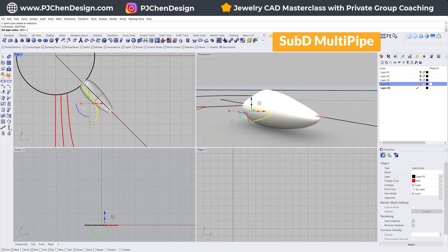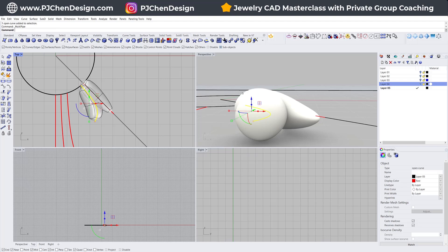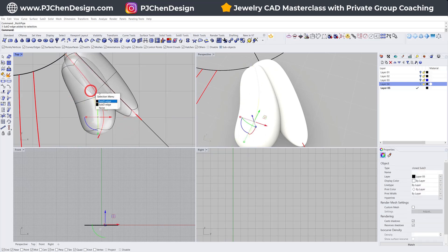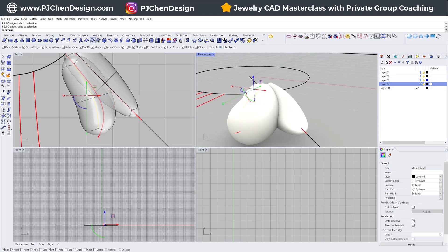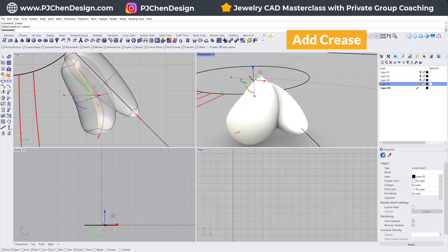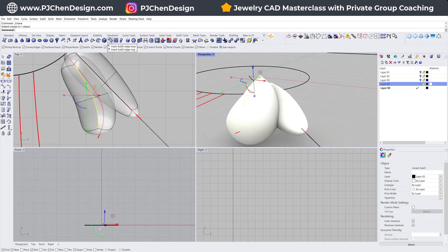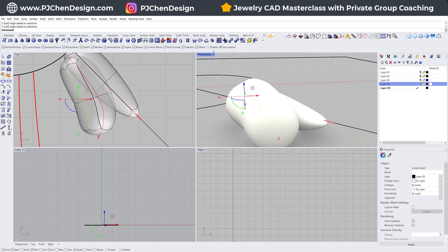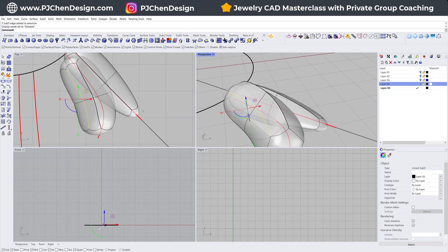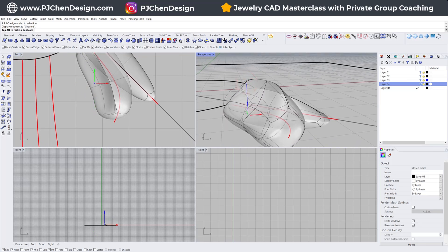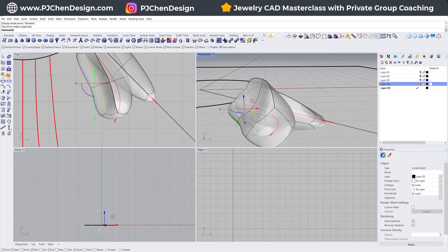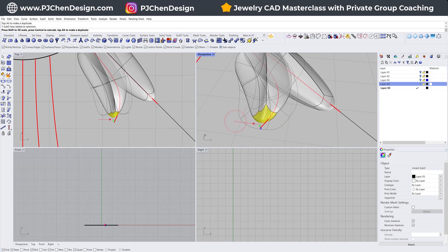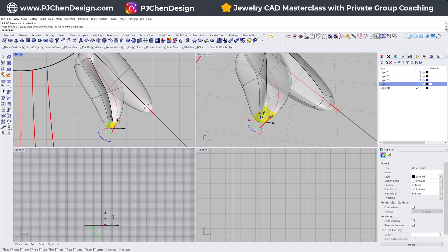For the second one, we're going to do multi-pipe again with the same radius, and get something like this. This is a little bit too fat, so first I'm going to make the top sharp instead of round by adding a crease there. After adding the crease, I'm going to use Insert Sub-D Loop and insert one on this side — you can see this is the new loop I inserted. Let me turn this into ghost view. I want to lower it down so this side is puffier and that side is caving in. I'll move it in as well.